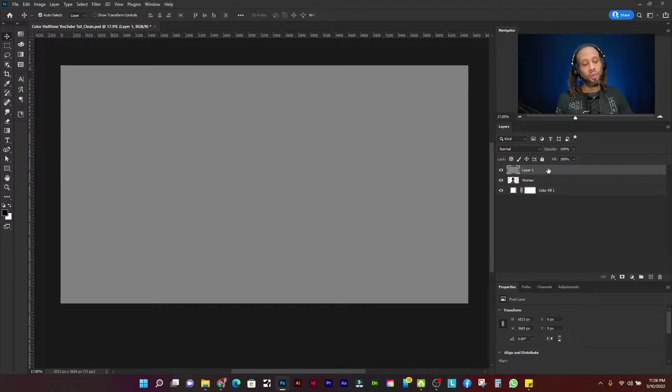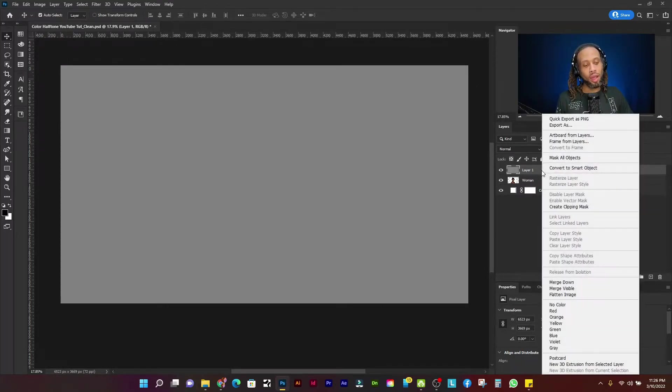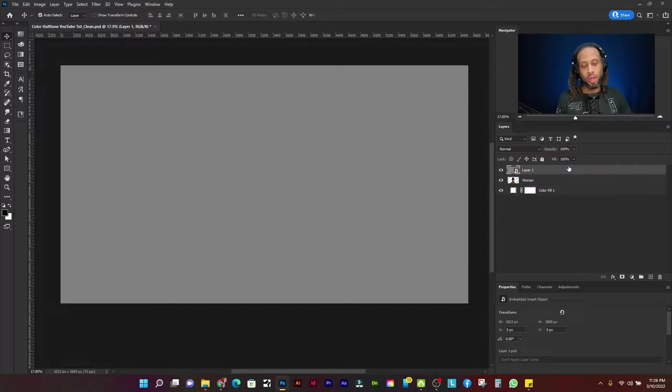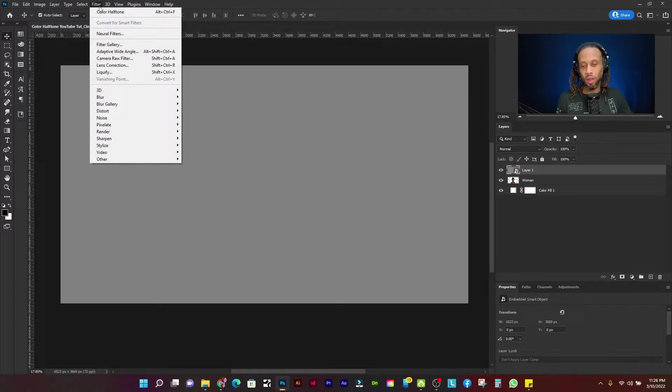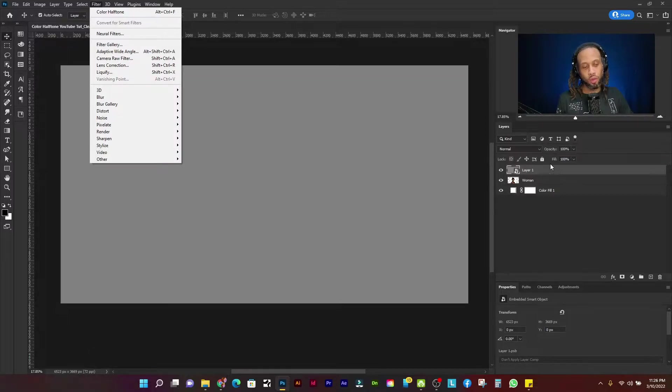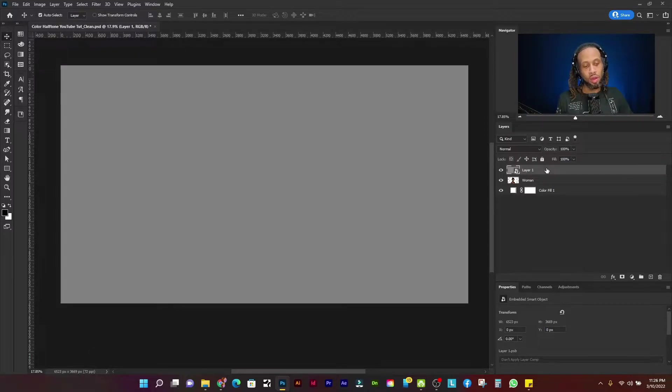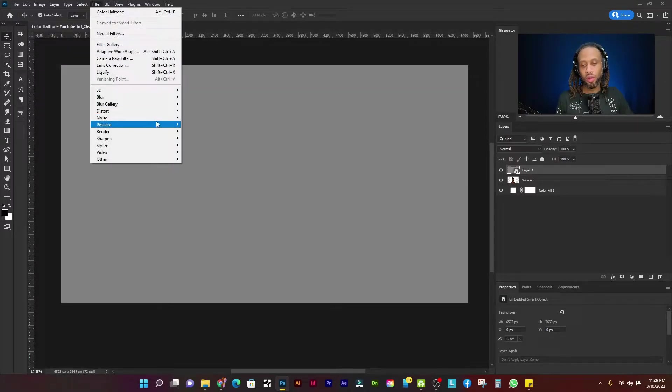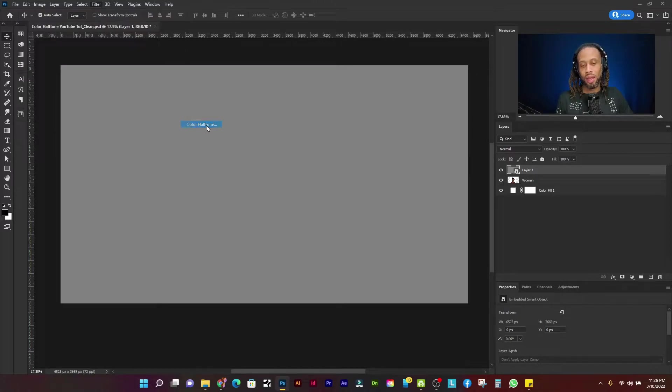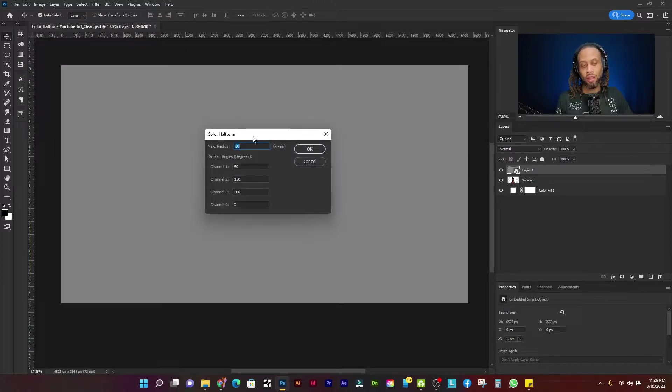So I'm going to right click on that layer and go to convert to smart object, okay. Or you could alternatively go to filter, convert for smart filters. Alright now I'm going to go to filter, pixelate, color halftone.